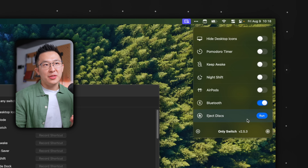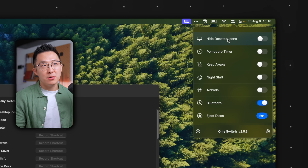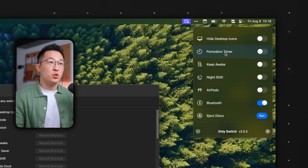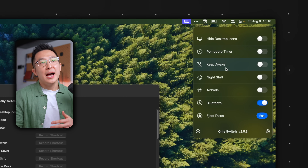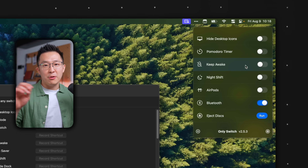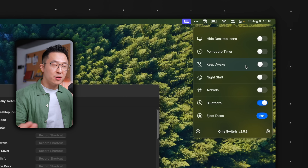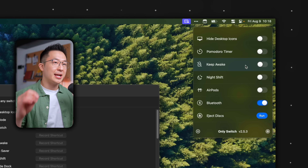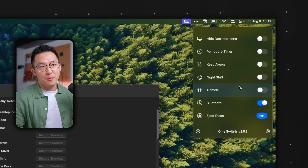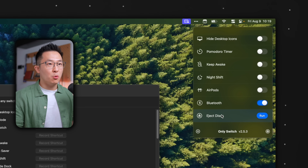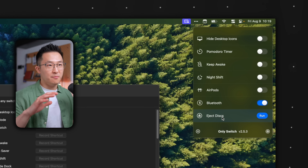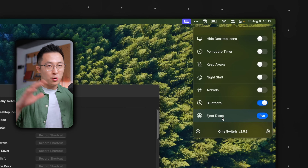For example, this is what I have: hide or enable desktop icons, turn on the Pomodoro timer with just one click, Keep Awake — super useful when you're transferring or downloading large files and you don't want the connection to be interrupted — Night Shift, and AirPods. And for me, the most underrated one is Eject All Disks, because I use a lot of external hard drives.